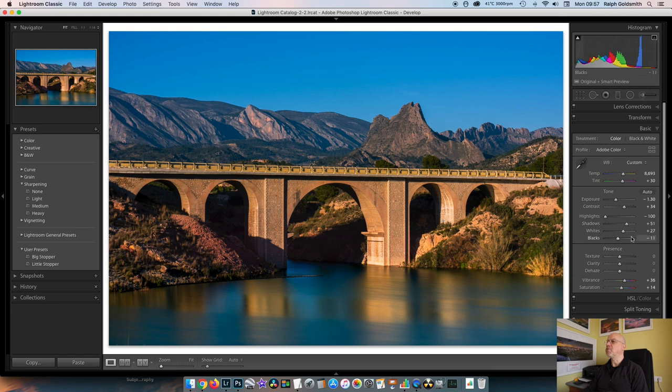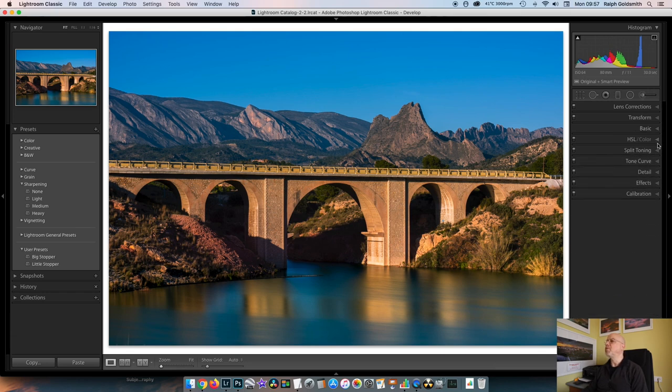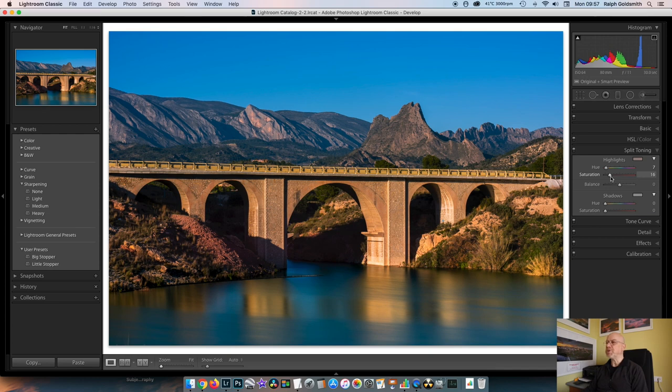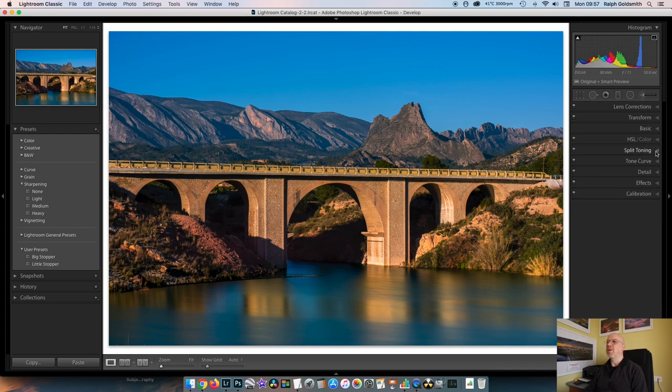I've lifted the whites and pulled back on the blacks. And that's adding a bit more contrast into the scene and kind of balancing things out from putting the highlights back and the shadows up. I've also added some vibrance, quite a bit, and even a bit of saturation.